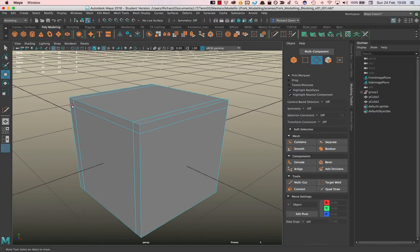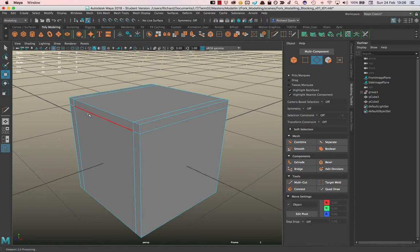It's able to do that fairly consistently in a logical way because I'm using quads, and that is one of the main reasons to try and use quads when we model. These tools are designed to be consistent when using quads. That doesn't mean you can't use triangles and n-gons.